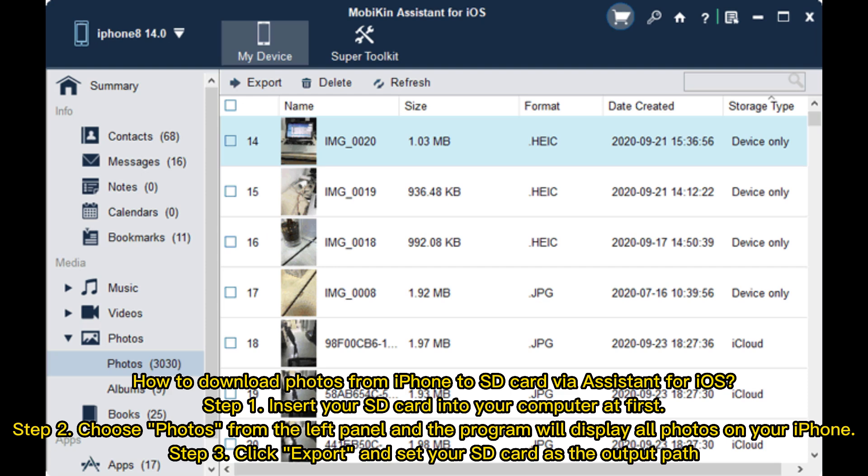How to download photos from iPhone to SD card via Assistant for iOS. Step 1: Insert your SD card into your computer first. Step 2: Choose photos from the left panel and the program will display all photos on your iPhone. Step 3: Click Export and set your SD card as the output path.